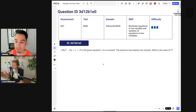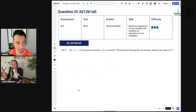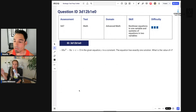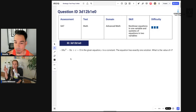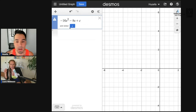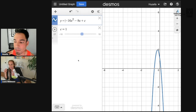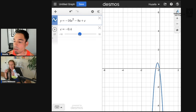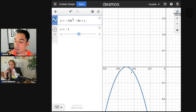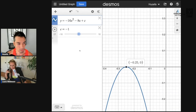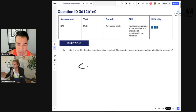Question five: c is a constant and the equation has exactly one solution. You could use the discriminant algebraically, but I'm going to Desmos again. I want the vertex to touch the x-axis exactly one time. Moving the c value — going negative — there it is. Zooming in confirms it's right on the x-axis, so c equals negative one.